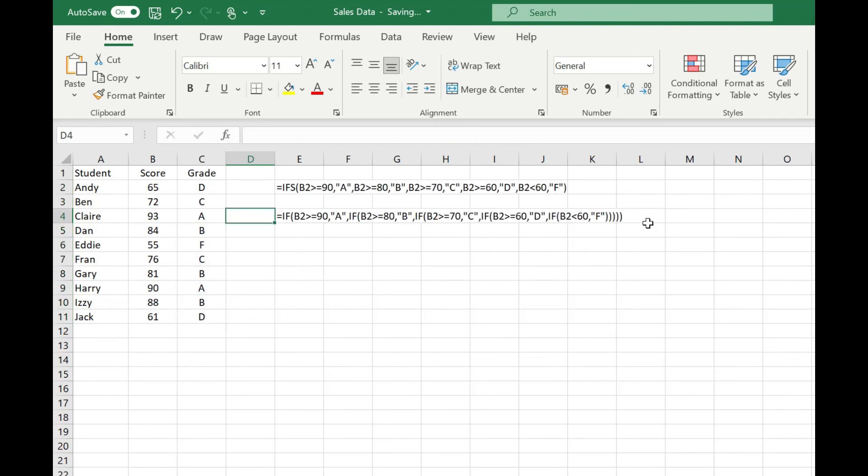Here I've just typed out the same formula but using nested if functions, and you can see just how much more simple it is to use the IFS function.